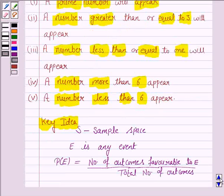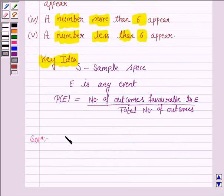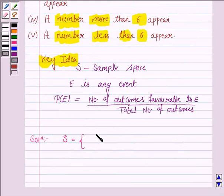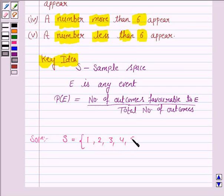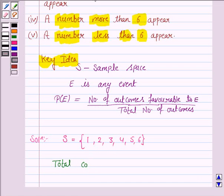To find the probabilities of these events, we first need to write the sample space of the experiment of tossing a die. Whenever we toss a die, there are 6 possibilities: getting 1, 2, 3, 4, 5, and 6. So the total number of outcomes is equal to 6.